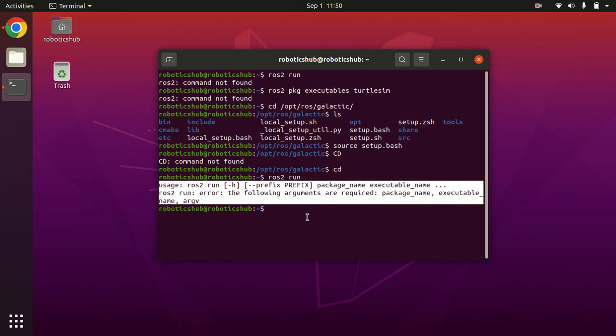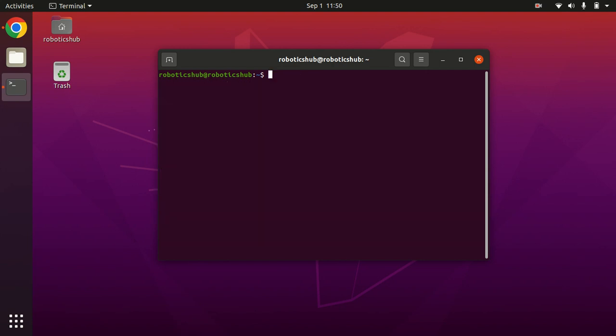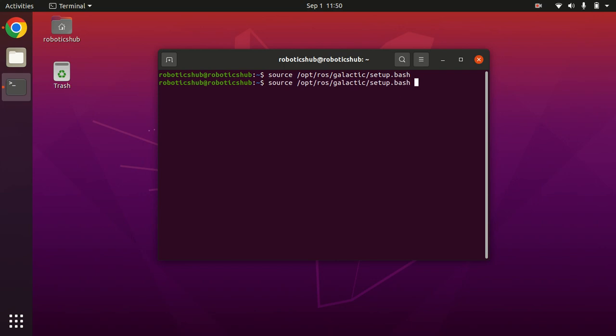also a short method to source your environment by using this command: source /opt/ros/setup.bash. Now when you run this, it gives you no error. So when you open a new window and run the same